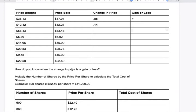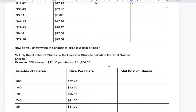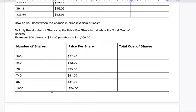How do you know when the change in price is a gain or a loss? If you sold it for more than you bought it, it's a gain. If you sold it for less, it's a loss. For the next table, multiply the number of shares by the price per share to calculate the total cost of shares. For example, 500 shares times $22.40 per share is going to cost you $11,200.